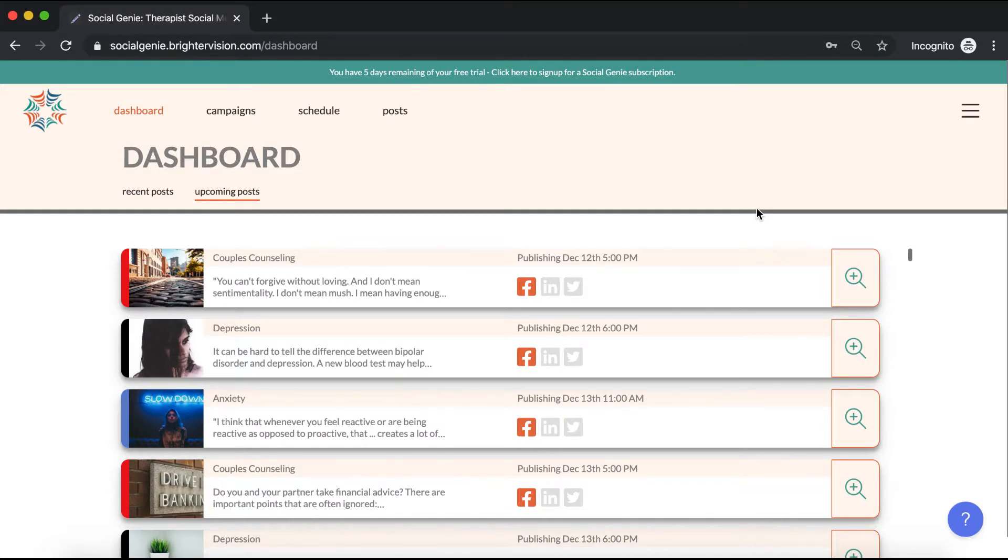Hi, and welcome to Social Genie, the absolute best social media management tool for therapists and mental health professionals.